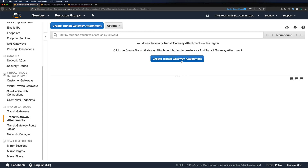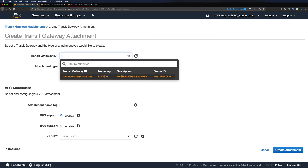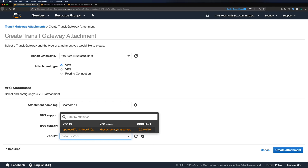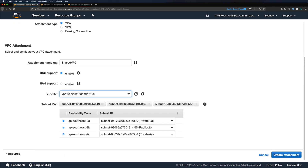Let's attach our VPC to this gateway. Navigate to Transit Gateway attachments and create an attachment. Select our newly created Transit Gateway from the drop-down. We have three options: VPC, VPN, and Transit Gateway peering connection from another region. I'll select VPC, provide a name tag of 'shared VPC', and leave DNS support enabled. IPv6 support is available but I don't need it for this demo. Next, I'll select my VPC. It is recommended to select at least two subnets for high availability, and we can select only one subnet per availability zone. I'll select my private subnet from each availability zone and create the attachment.